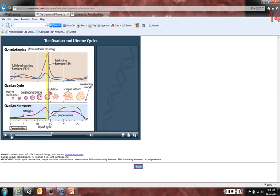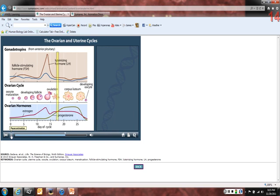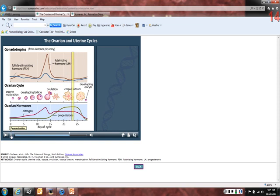LH reaches a peak at day 14 — this LH surge triggers the mature follicle to rupture and release the egg, the process of ovulation. LH then triggers the remaining follicle cells to differentiate into the corpus luteum, which secretes estrogen and progesterone. The corpus luteum remains in the ovary secreting these hormones for the last two weeks of the cycle, again inhibiting FSH and LH, restricting new follicles from beginning to develop during the second half of the cycle.